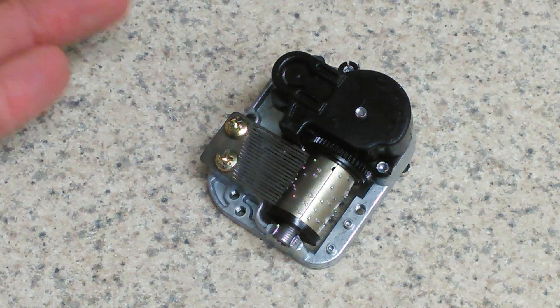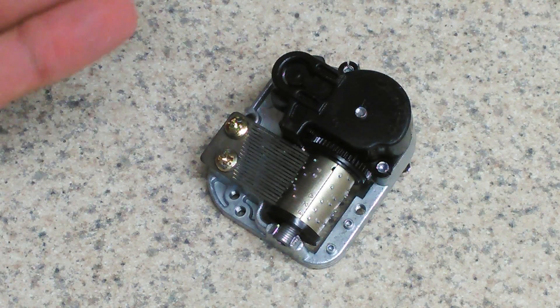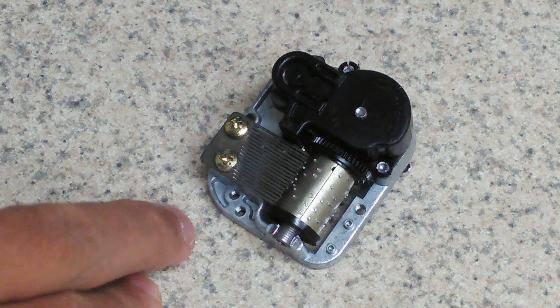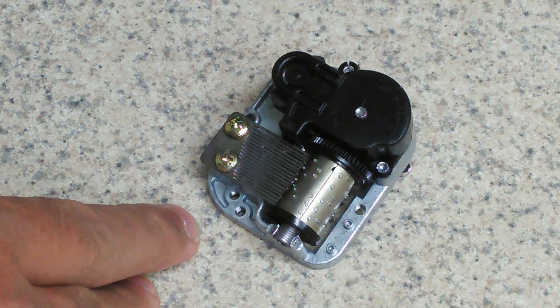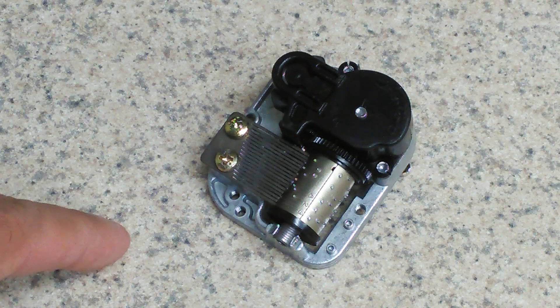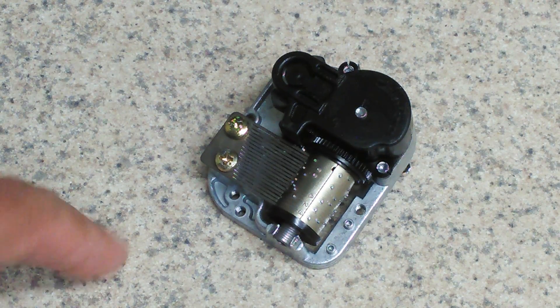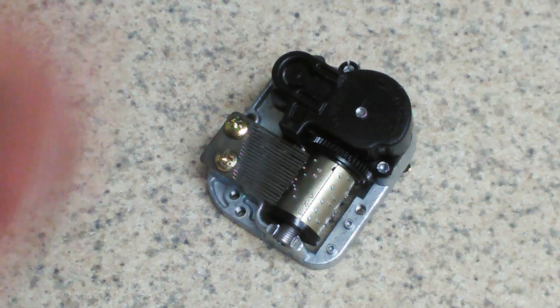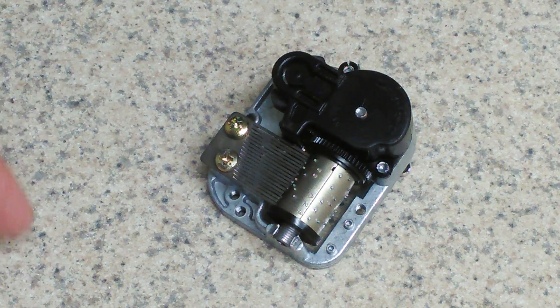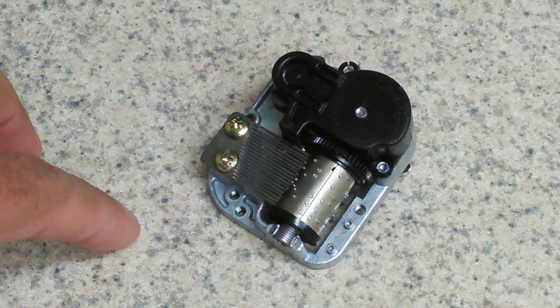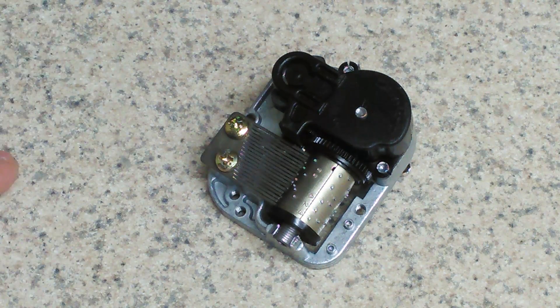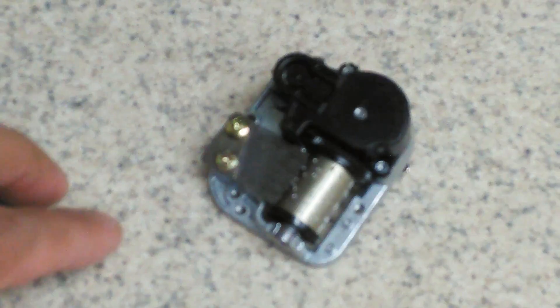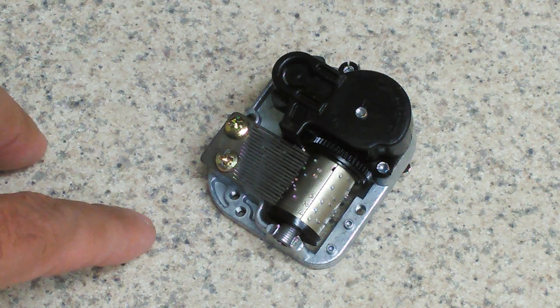These are from snow globes, jack-in-the-boxes where they have a crank you have to crank yourself, musical globes, stuff like that. Anything that has music in it, music box variety type music, is going to have one of these inside of it.